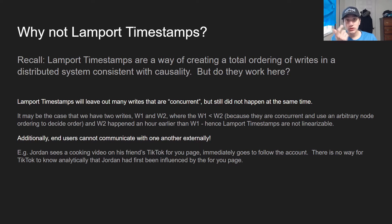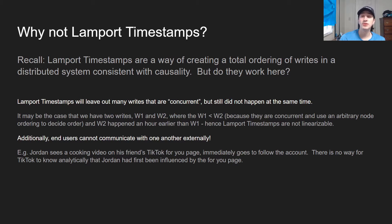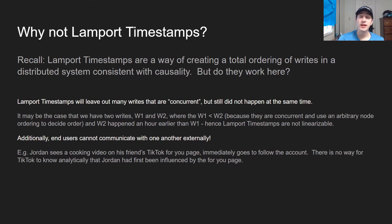Now you might be thinking: if physical clocks aren't reliable, why not just use Lamport timestamps? Lamport timestamps create a total order of all operations by propagating them between clients and databases, letting you track which operations are concurrent and which are causally dependent. That said, Lamport timestamps have pretty big issues. The first and biggest is that they're not linearizable — you can have a bunch of writes that are concurrent according to Lamport timestamps but still didn't happen at the same time.